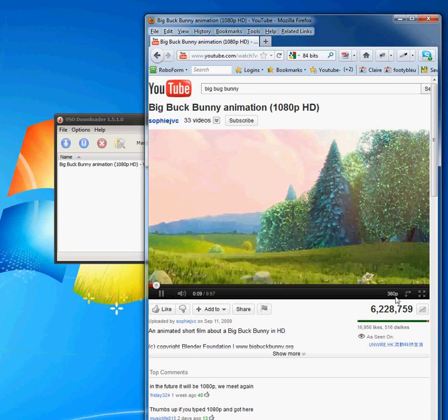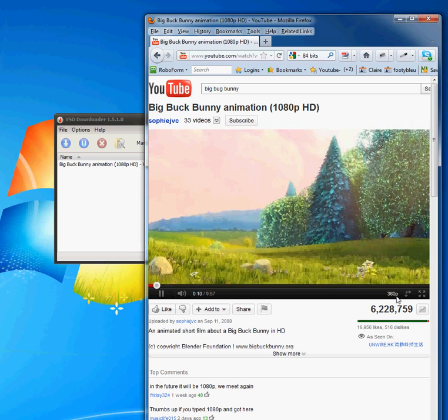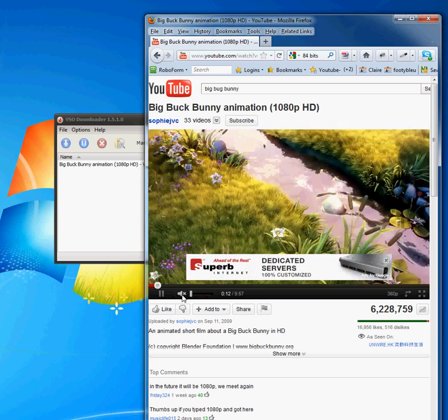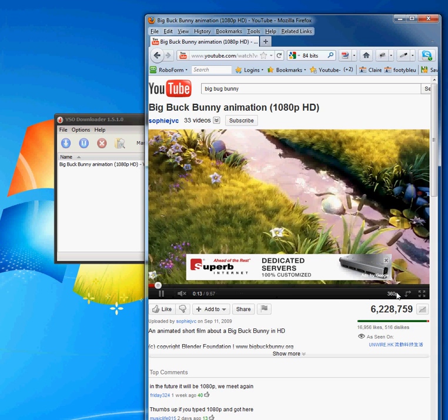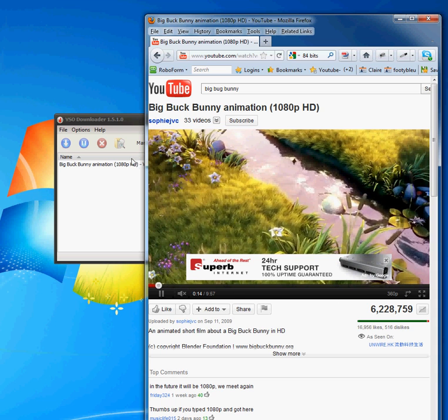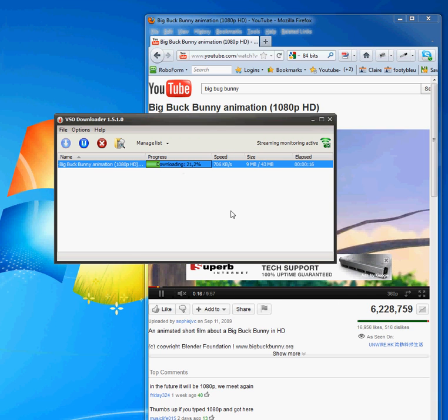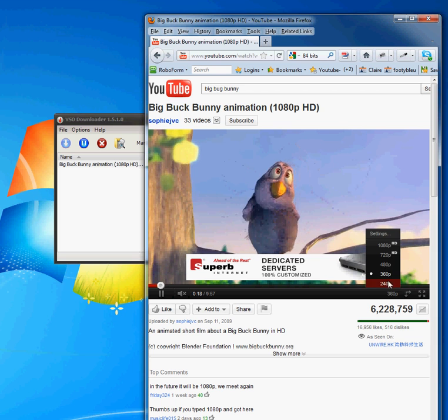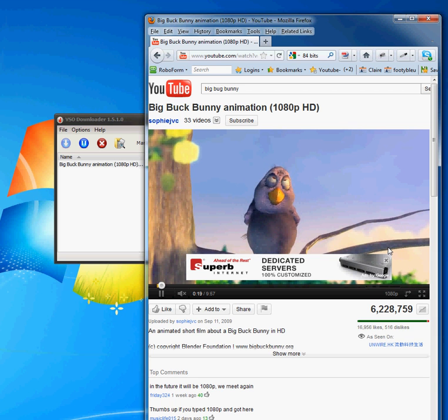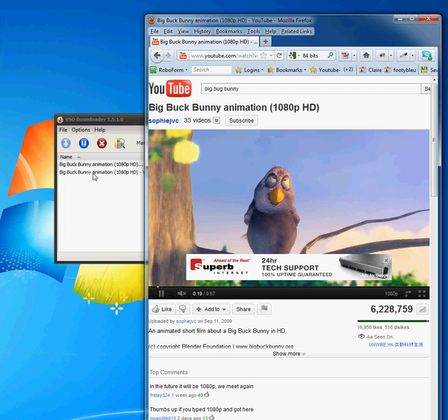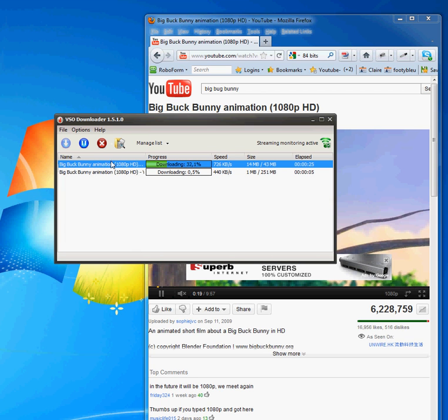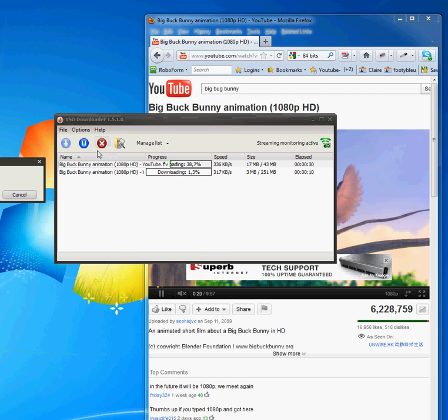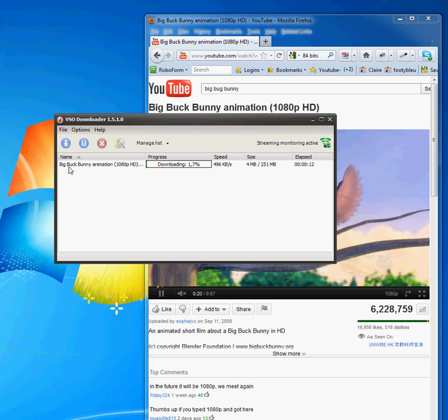I can see on YouTube that I'm only at 360p. If I want to download in HD, I can just select that and the HD version will be downloaded by VSO Downloader. If I don't want this one anymore, I can delete it. And now my download in HD has begun.